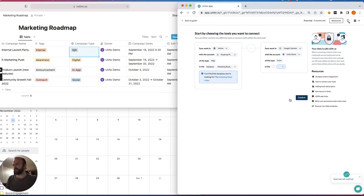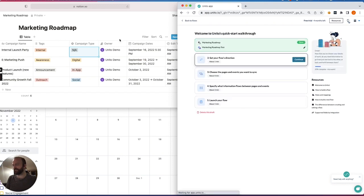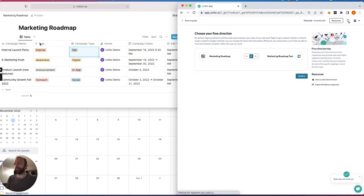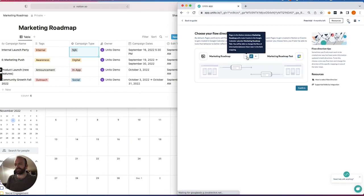And you'll notice that I have a bunch of different fields here, different types in Notion. So I've got a text field for campaign name. This will be the title of my events. I have tags and campaign types. So those are multi-select and single-select fields. And that's very useful for setting rules.